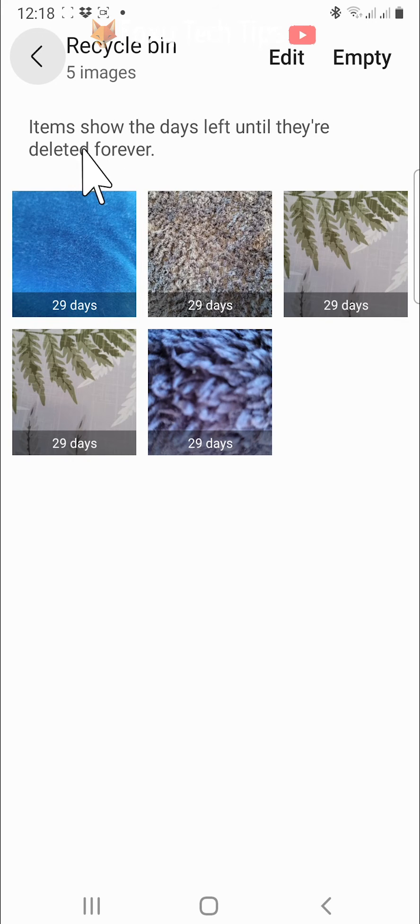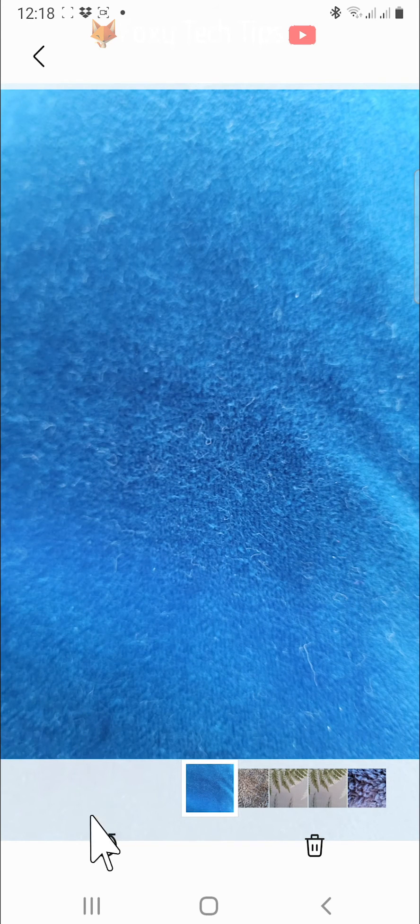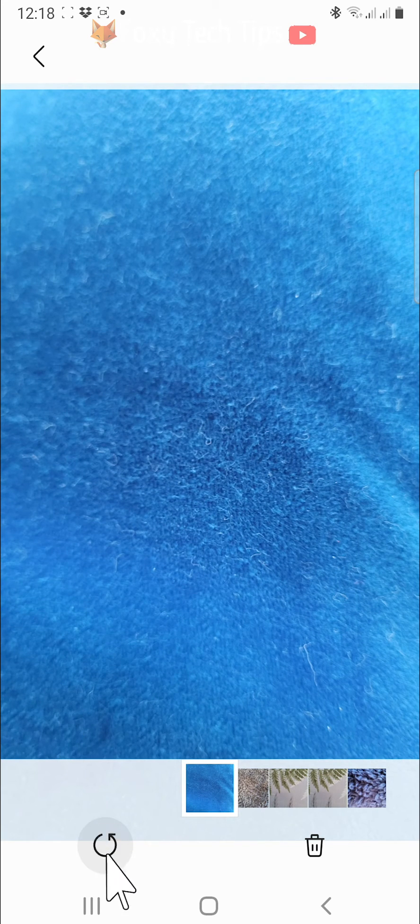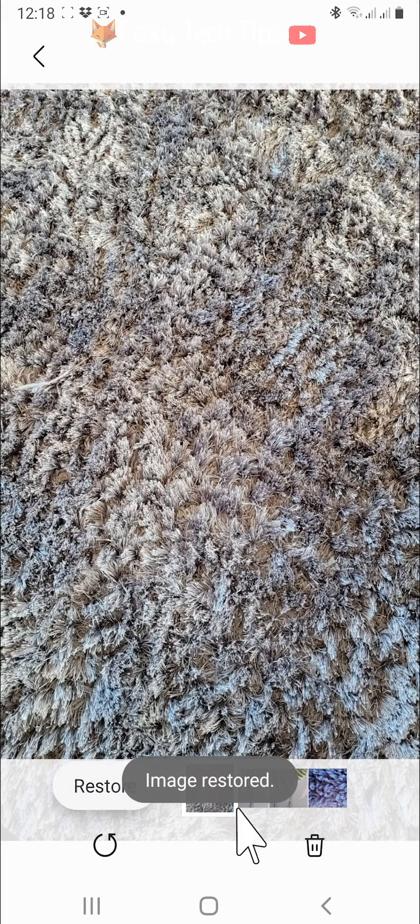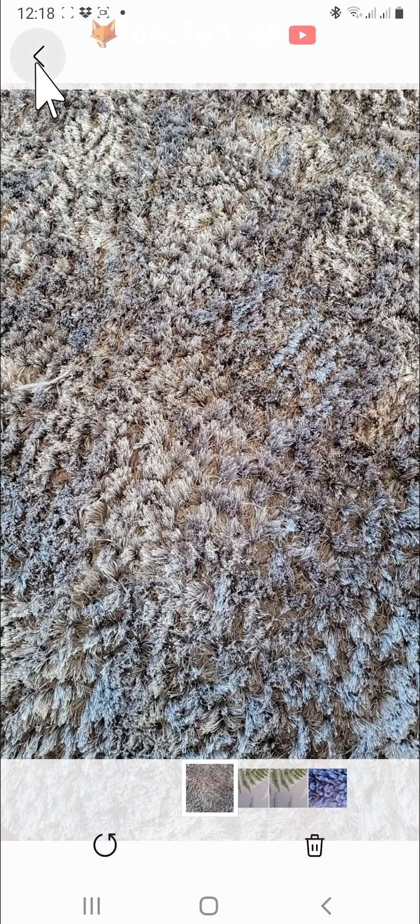Open the photo or video you would like to recover. Tap the rewind arrow icon in the bottom left corner of the image. That image will be immediately restored back to your phone's gallery.